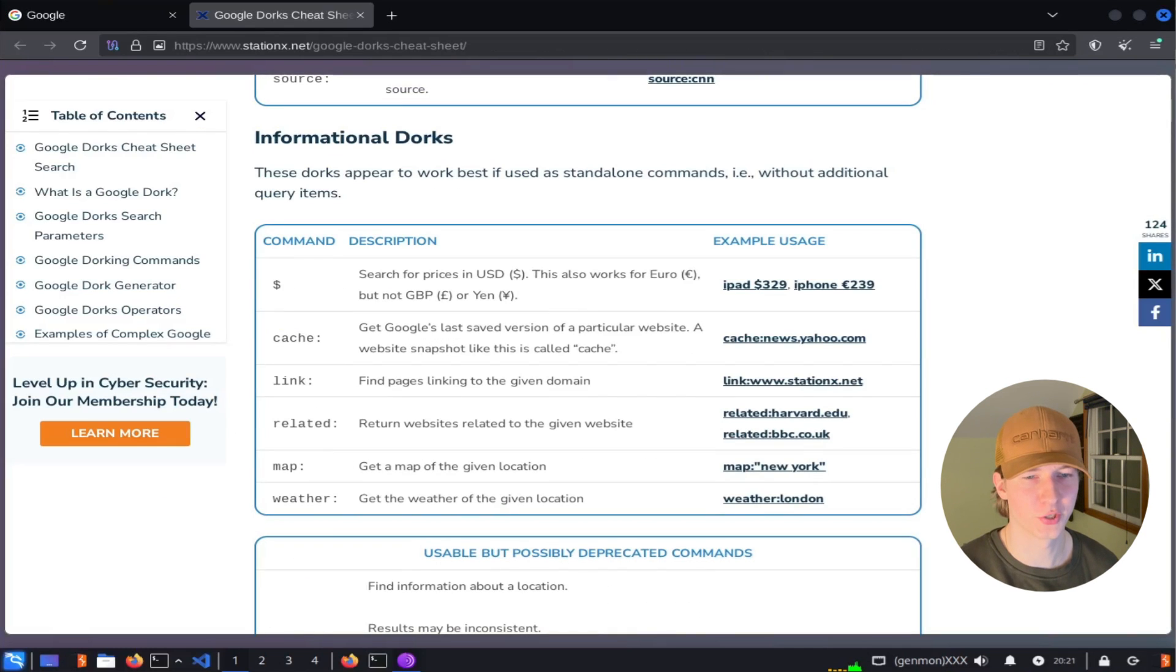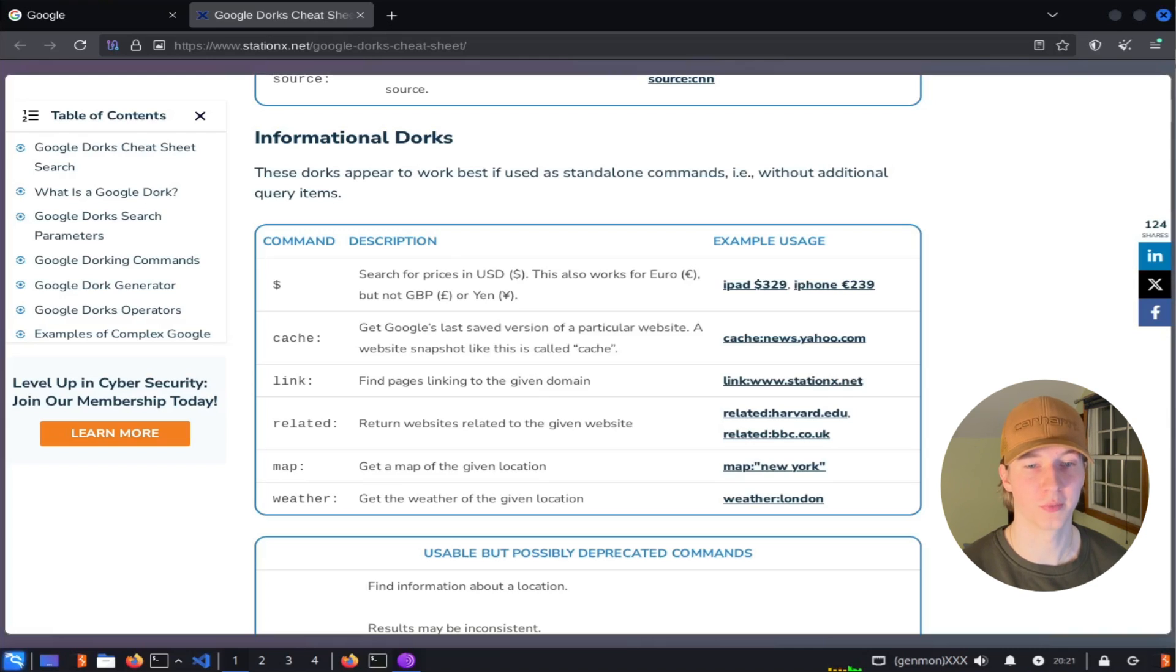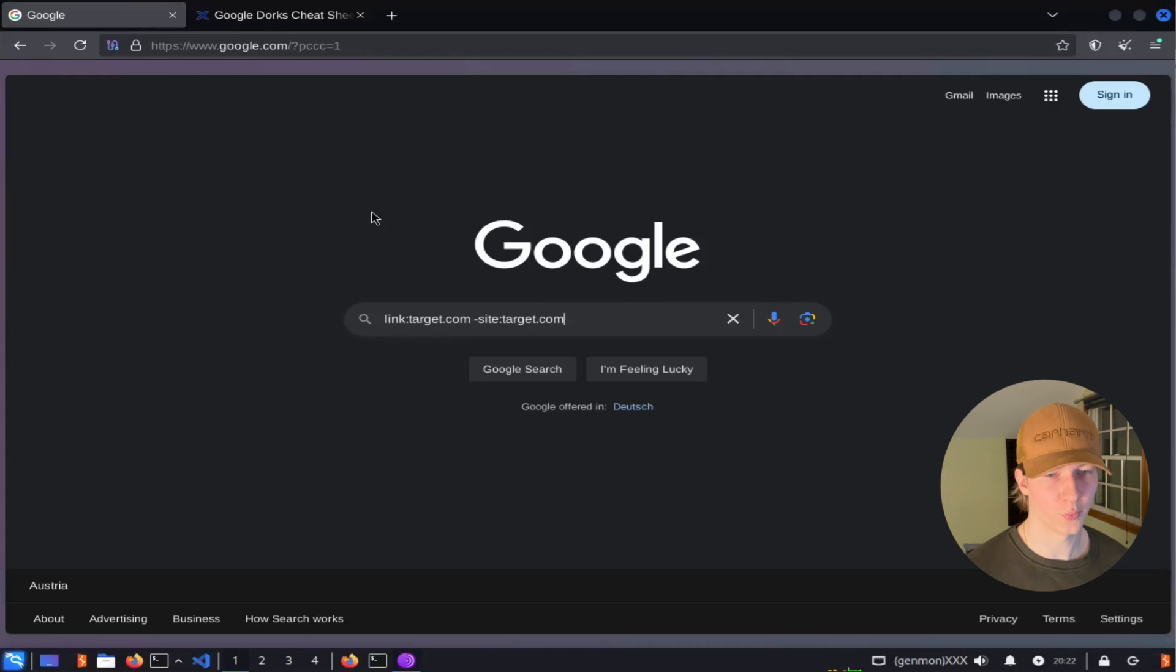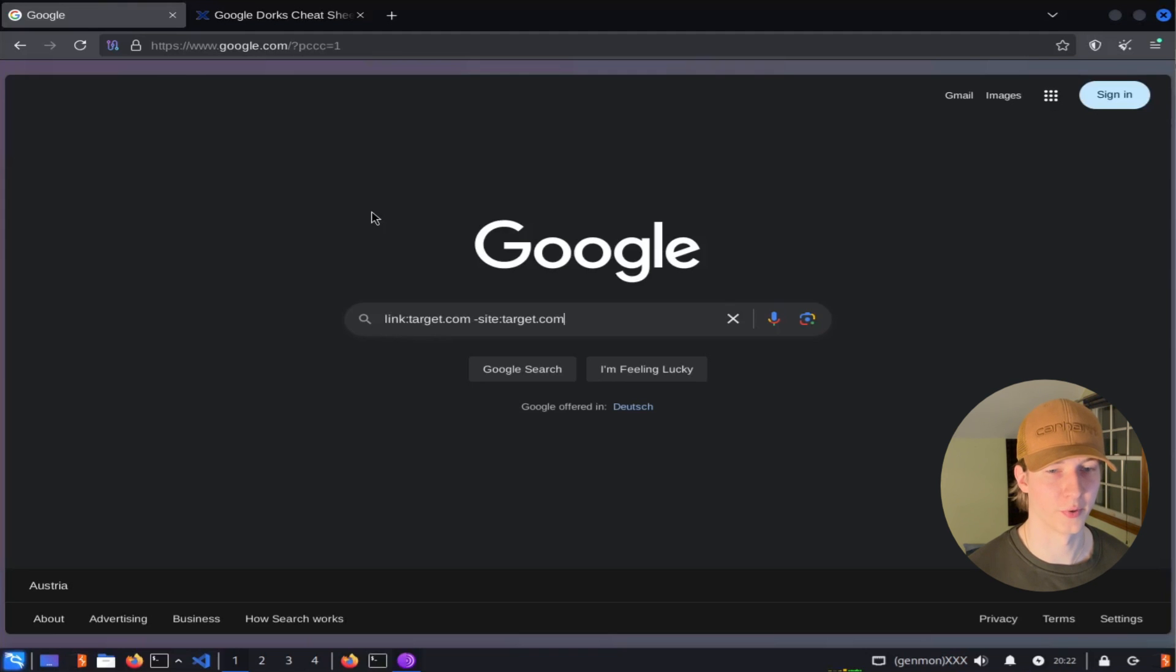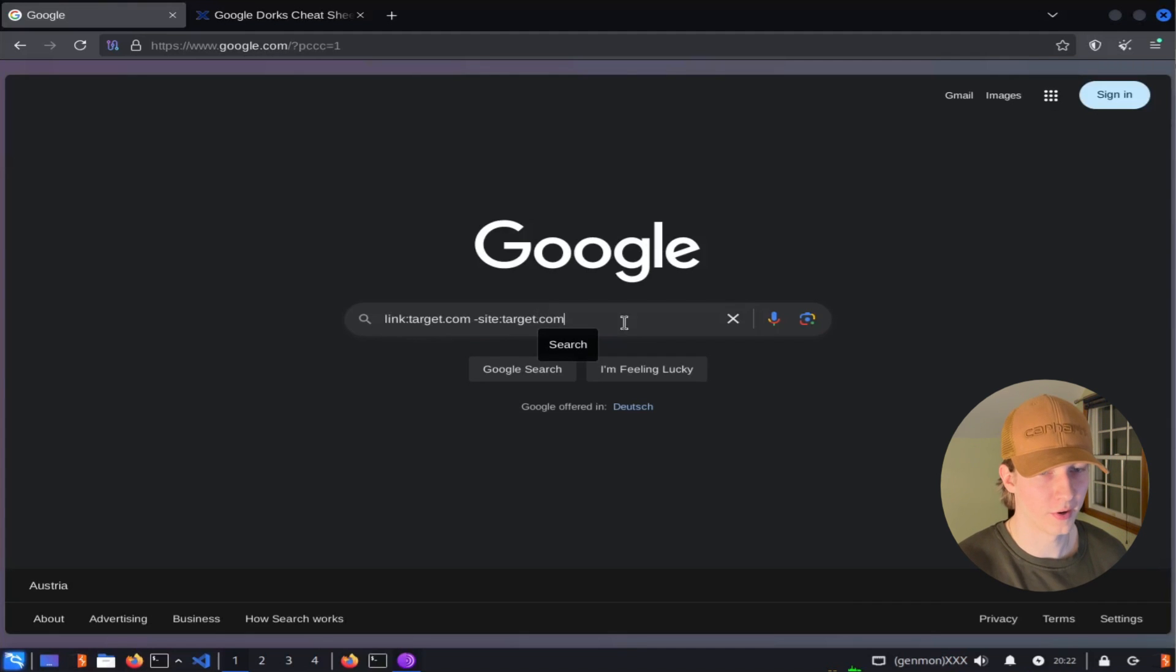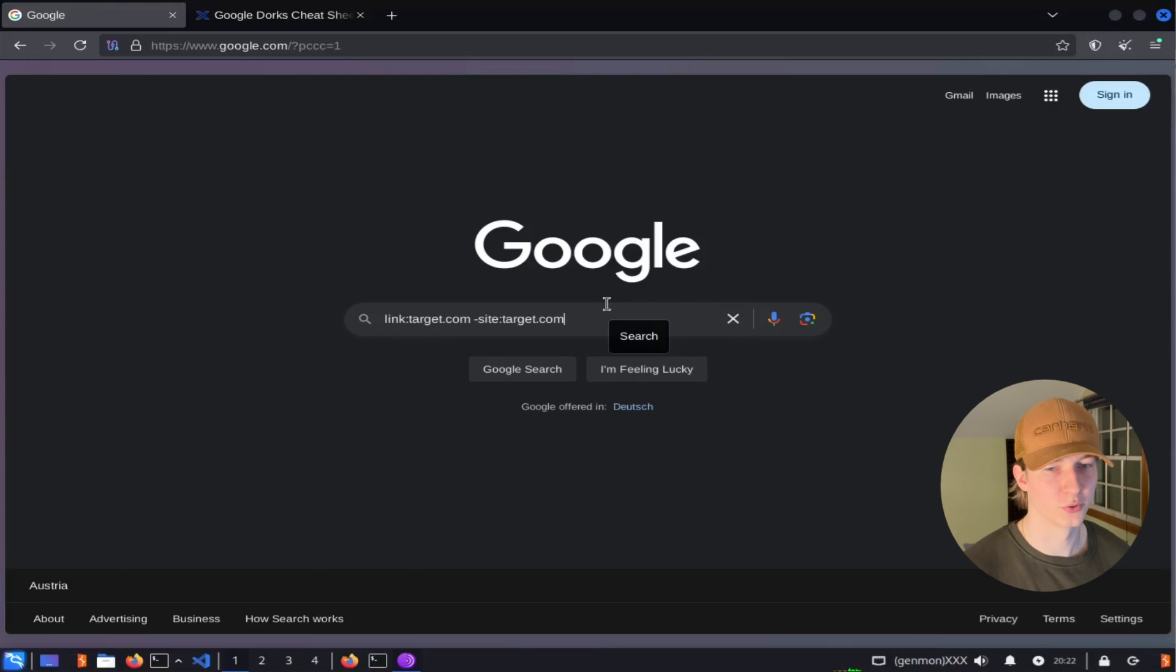Moving on to informational dorks, if we want to find any other websites that link to the site we are researching, we can use the link filter to do so. For example, if we wanted to search for other websites that have a link to target.com somewhere on their page, we would type link target.com dash site target.com. The dash site target.com part of this filter will look for target.com on all their sites other than target.com itself, so that way we may be able to find any affiliated websites.